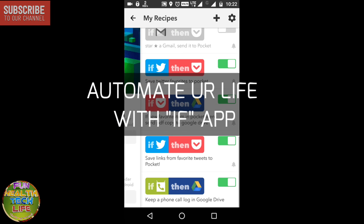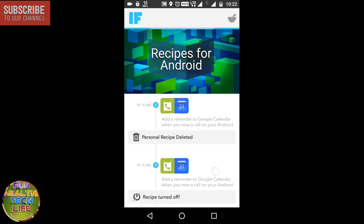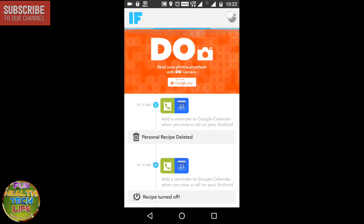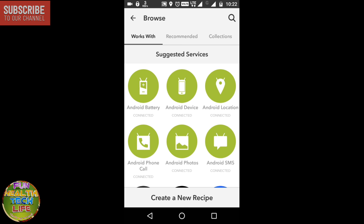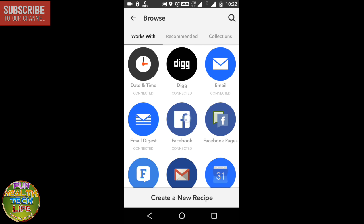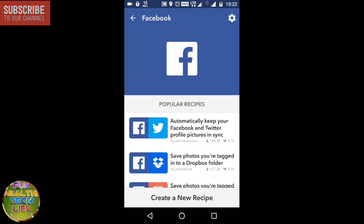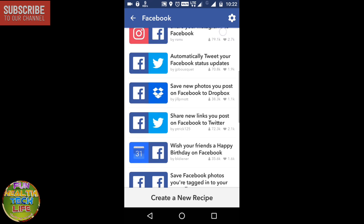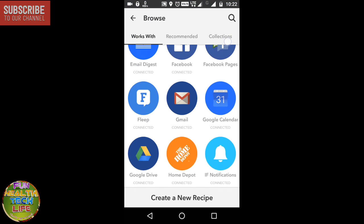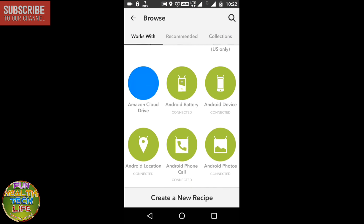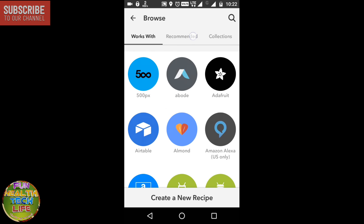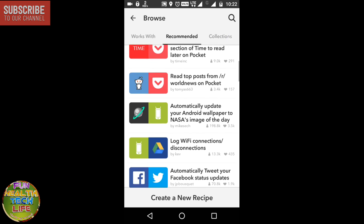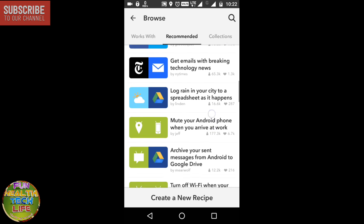You can automate your phone with the help of IFTTT app. This app is available on Android and iOS which creates a simple communication between apps and functions. For example, if you create a recipe that if you like any tweet on Twitter, that tweet will automatically transfer to Pocket app. There are dozens of pre-created recipes so you can instantly automate almost anything.